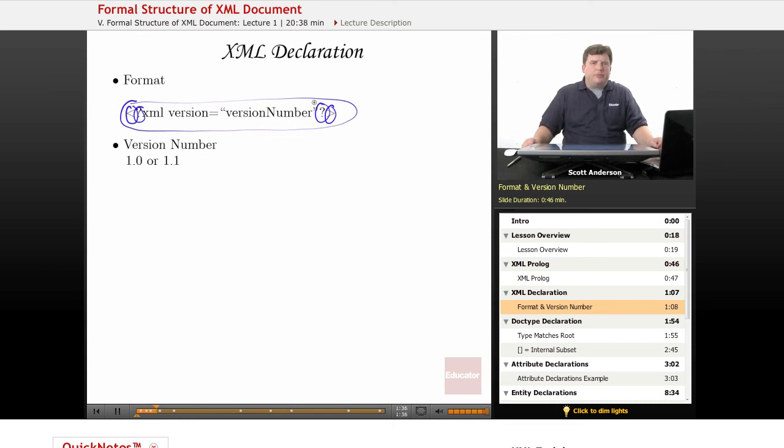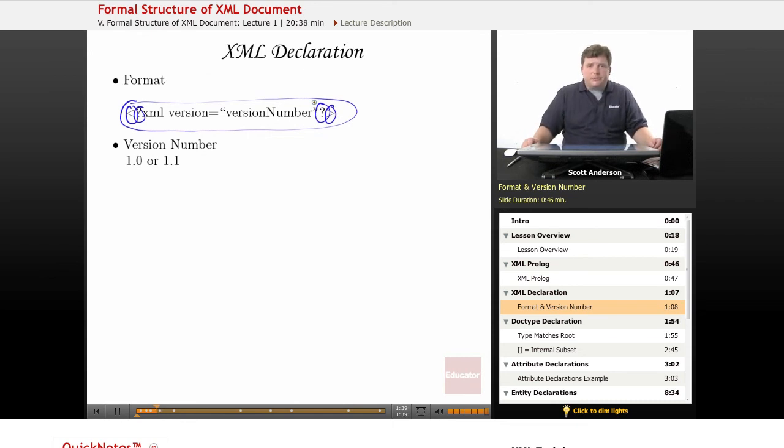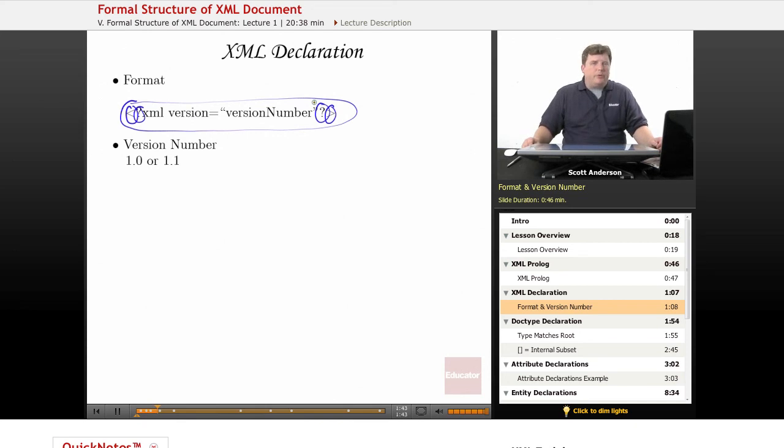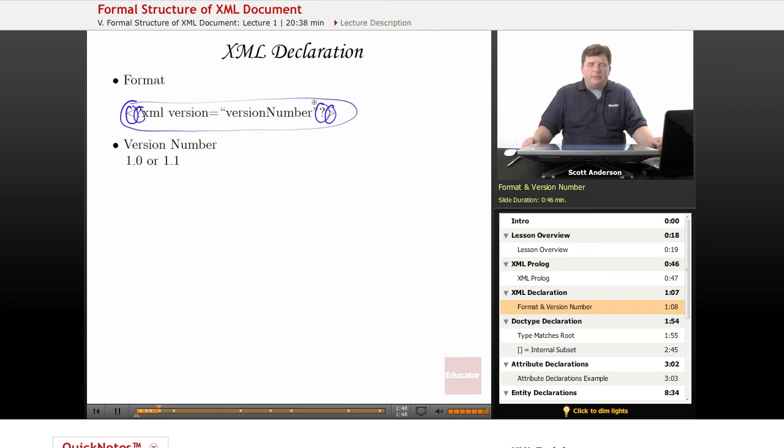The version number is either 1.0 or 1.1, because those are the only two types of XML that have ever been created. 1.1 is not widely used, so your browser will probably assume 1.0, but it never hurts to specify it directly, just in case there's any kind of problem.